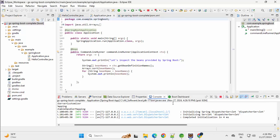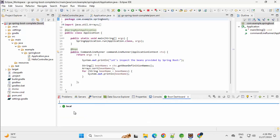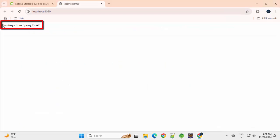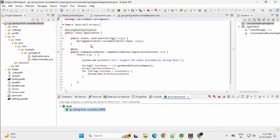Now, the application is up and running. If I go to Spring Dashboard and expand this, I can right click and directly open in the web browser. Let me do that. So here, we are getting the Greetings from Spring Boot. So using Eclipse, we ran a Getting Started Sample Spring Boot application.